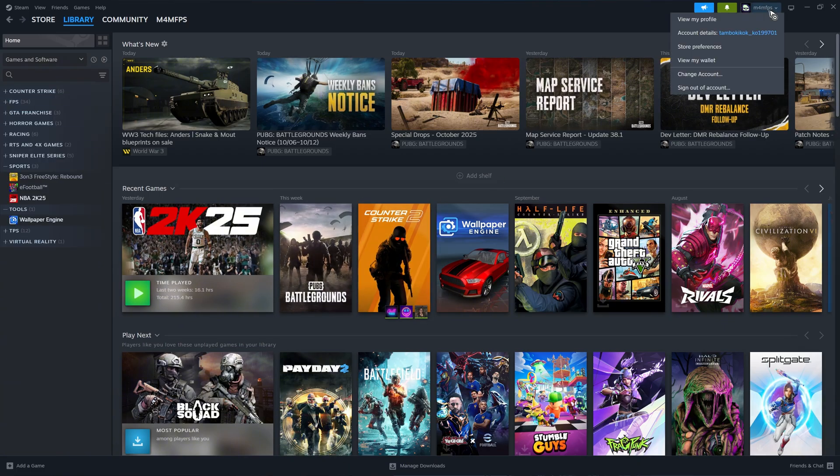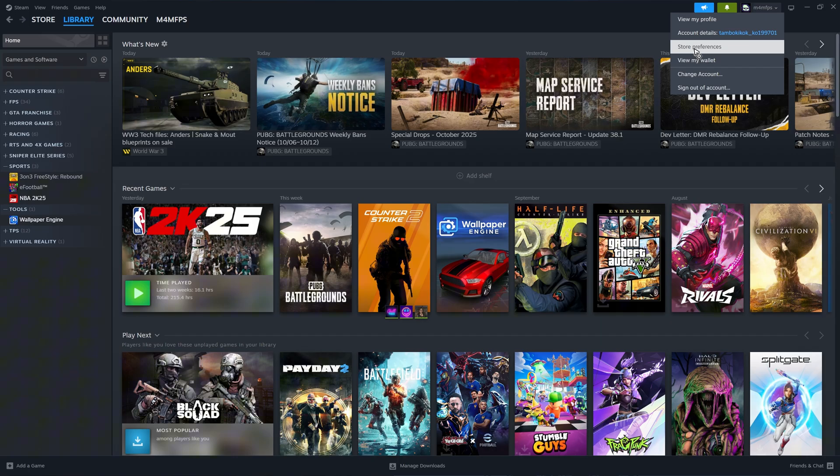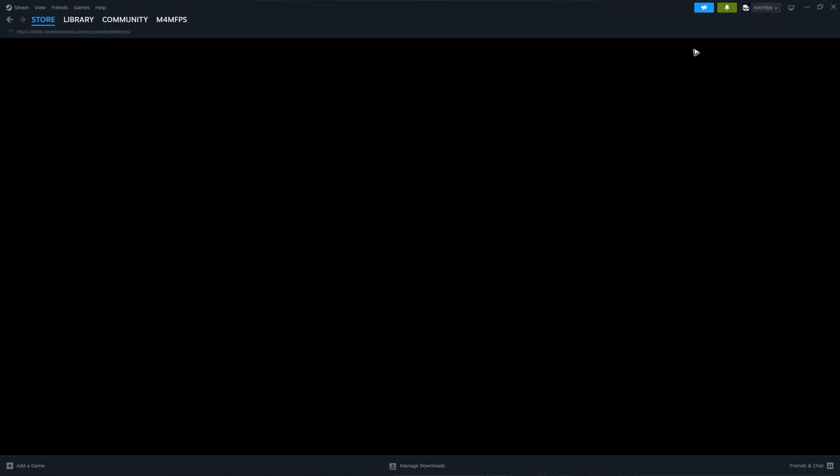Go to the top right, click on your profile, and in here just click on Store Preferences.